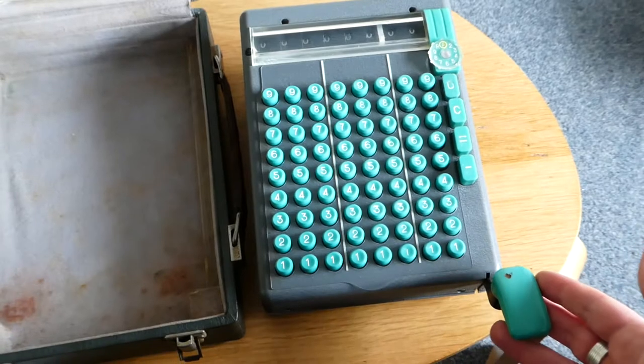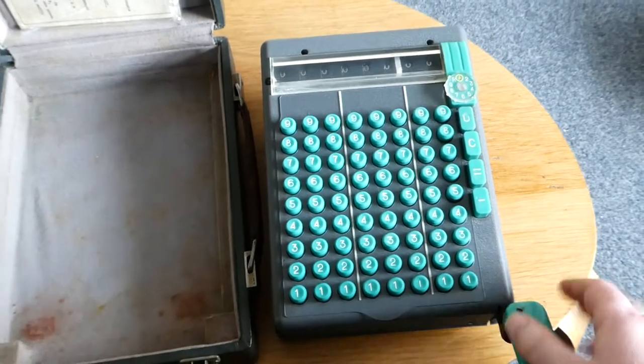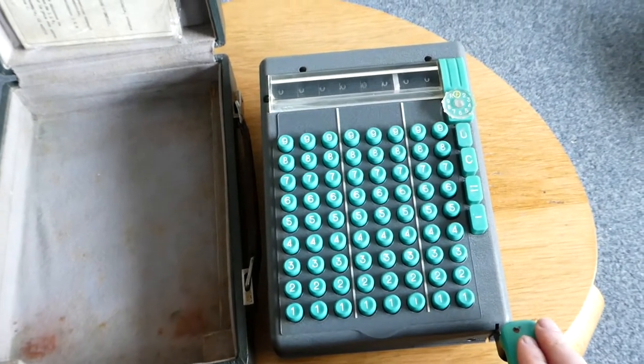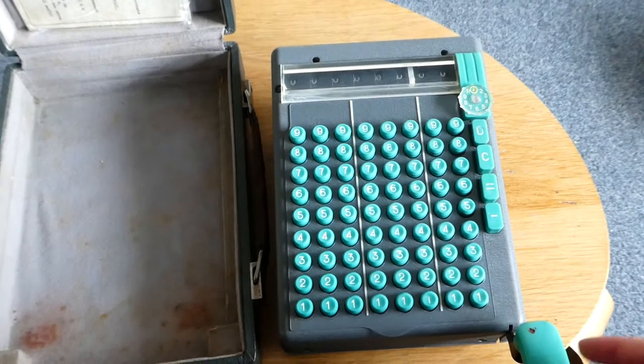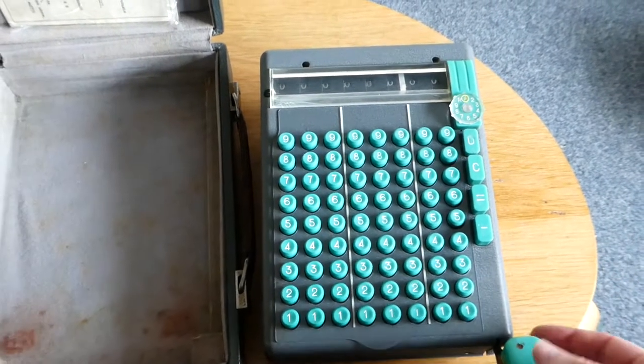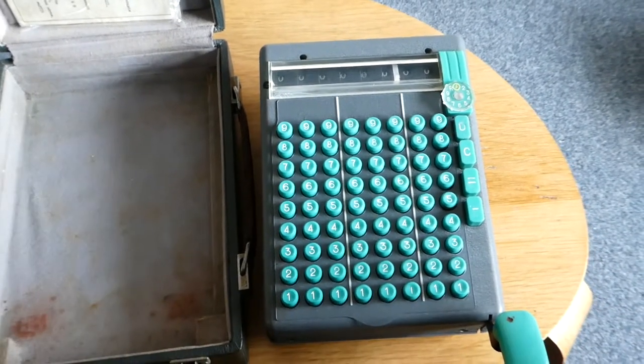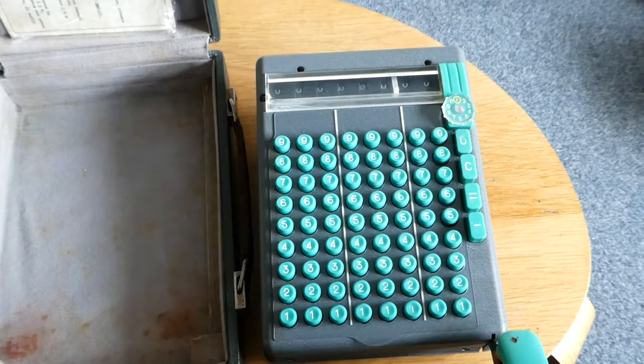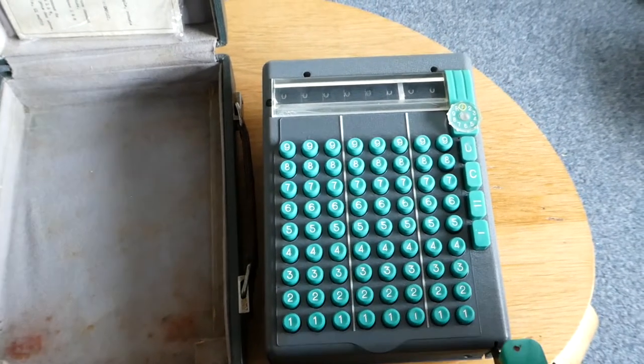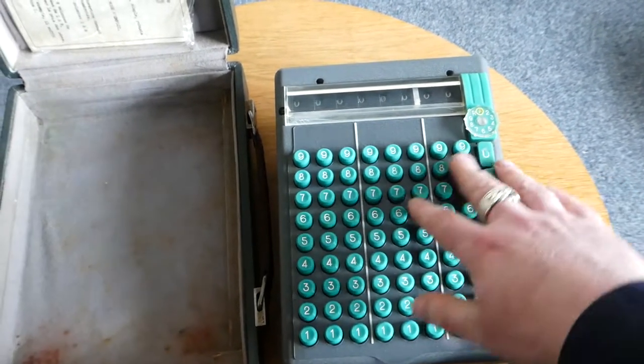Unlike most machines with a big lever, the lever doesn't actually perform the operation. In this case it's done to prime the mechanism, to add energy to the system. The operation, the addition or subtraction, is actually done when you press the other keys.